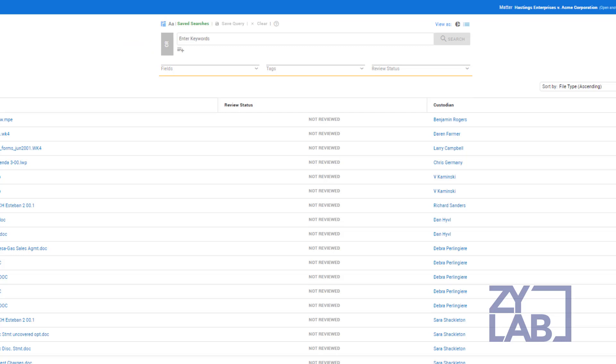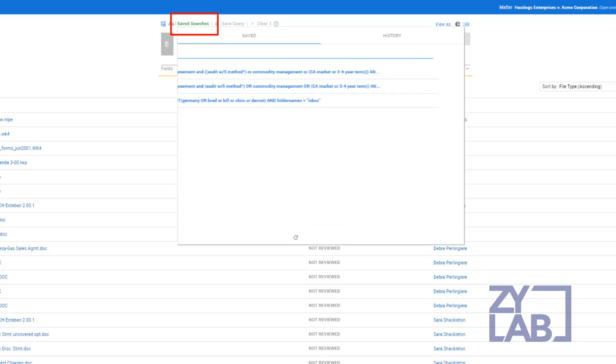All searches are saved in the user's search history, and any search can be saved and shared with other users. To view saved queries or your search history, select Saved Searches.